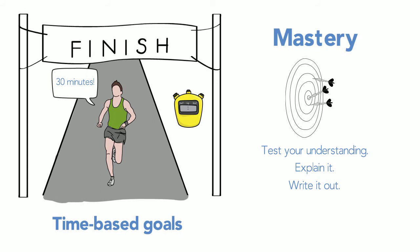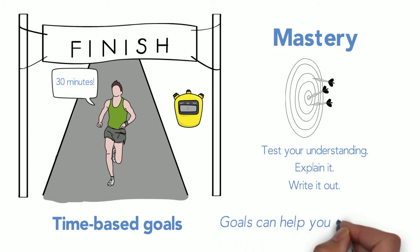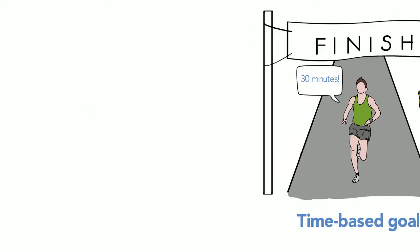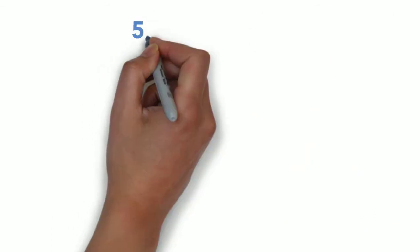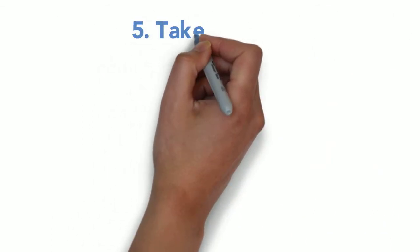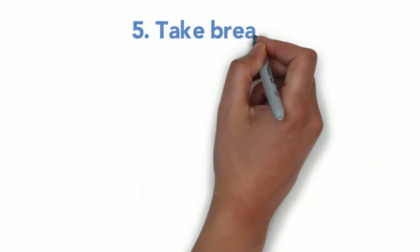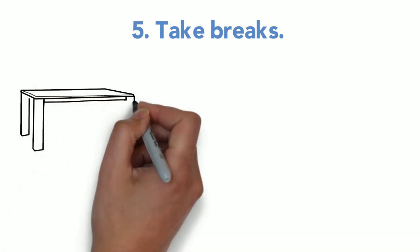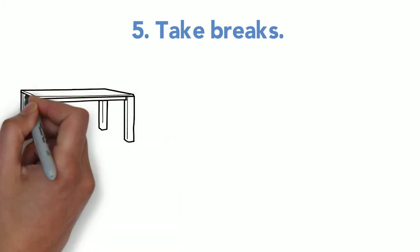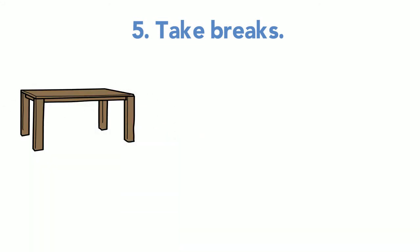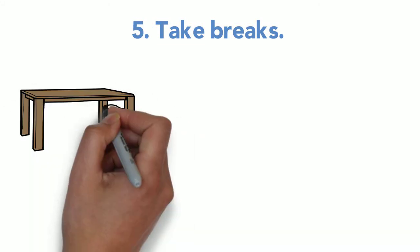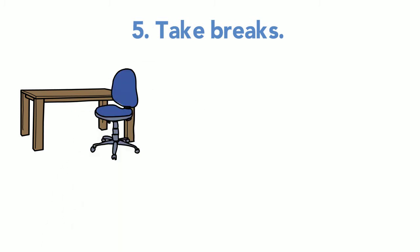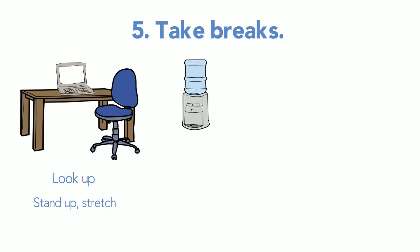Strategy number five: Take breaks. Lots of students acknowledge the need to take breaks while studying, but some breaks work better than others. Since you've been on ALEKS staring at a screen, look up, stand up, stretch, get some water, and get away from your computer.